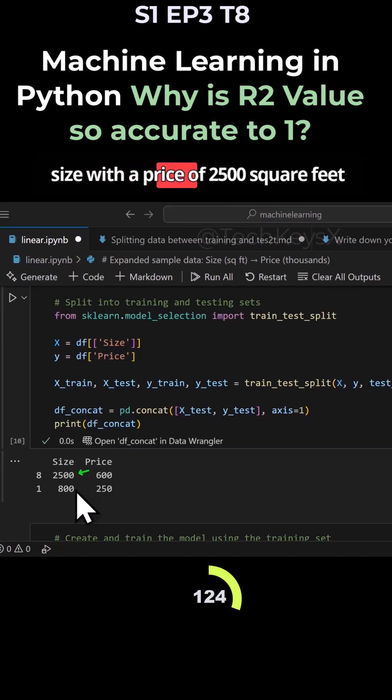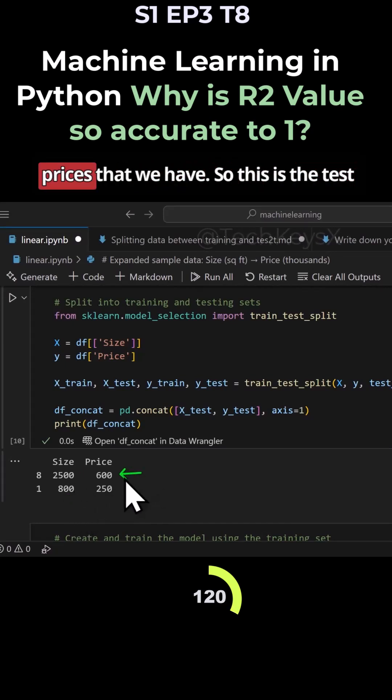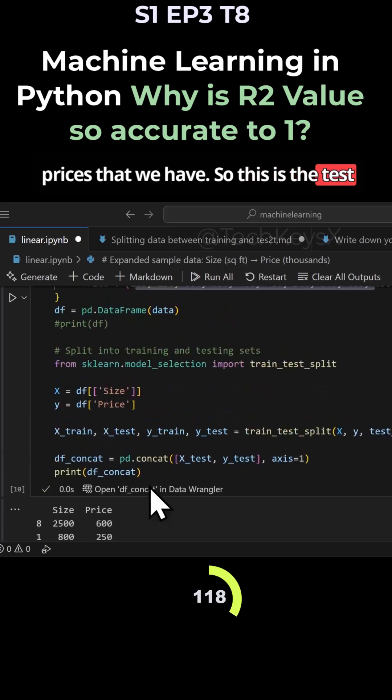So house size, the price of 2,500 square feet versus 800 square feet and the house prices that we have. So this is the test data.